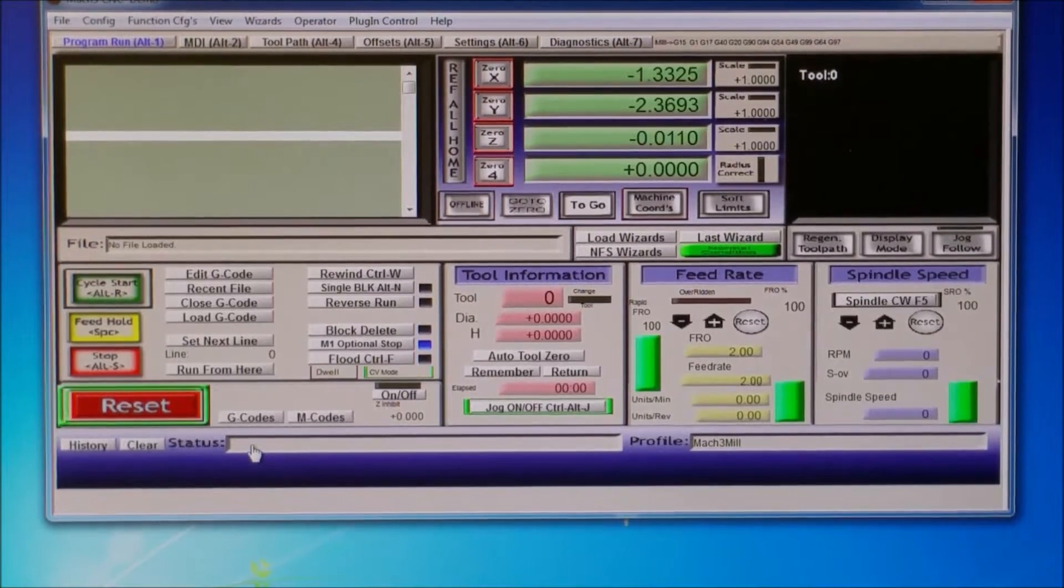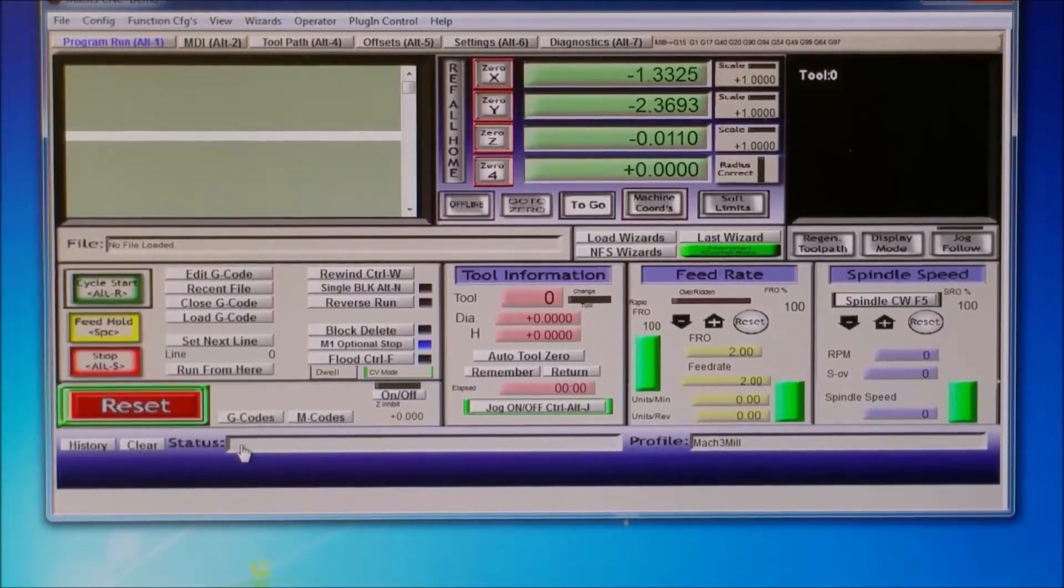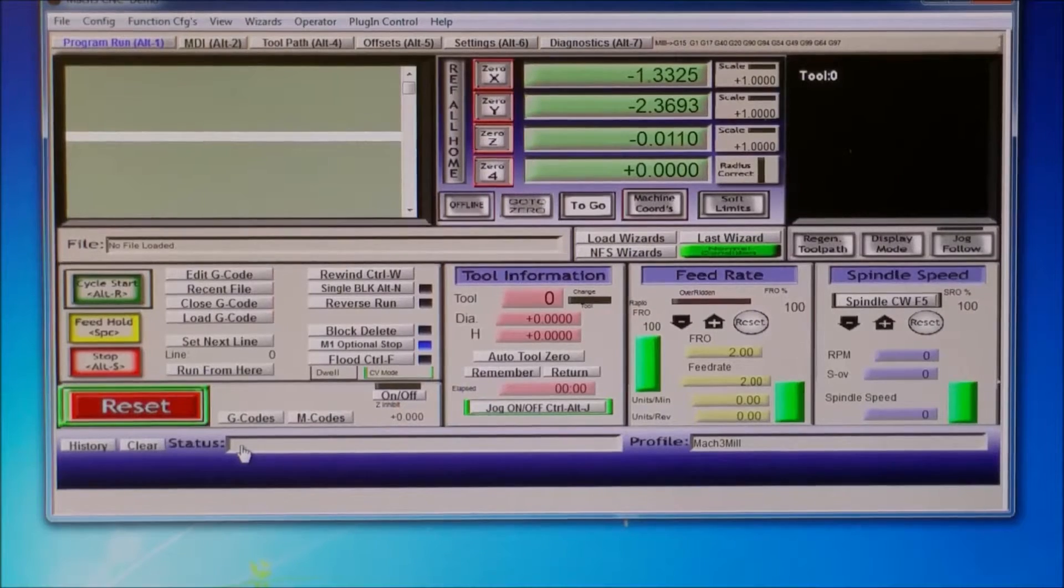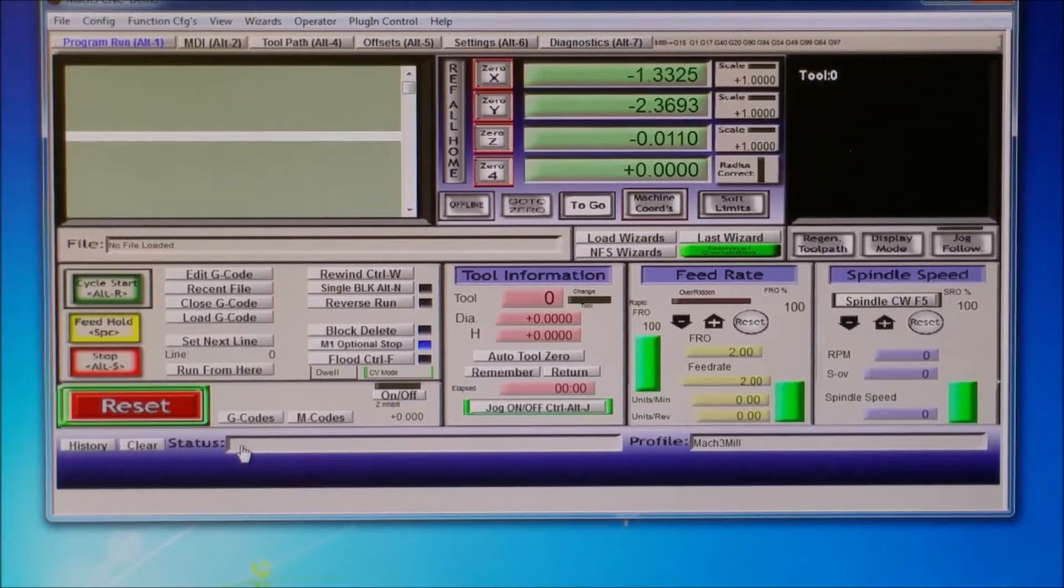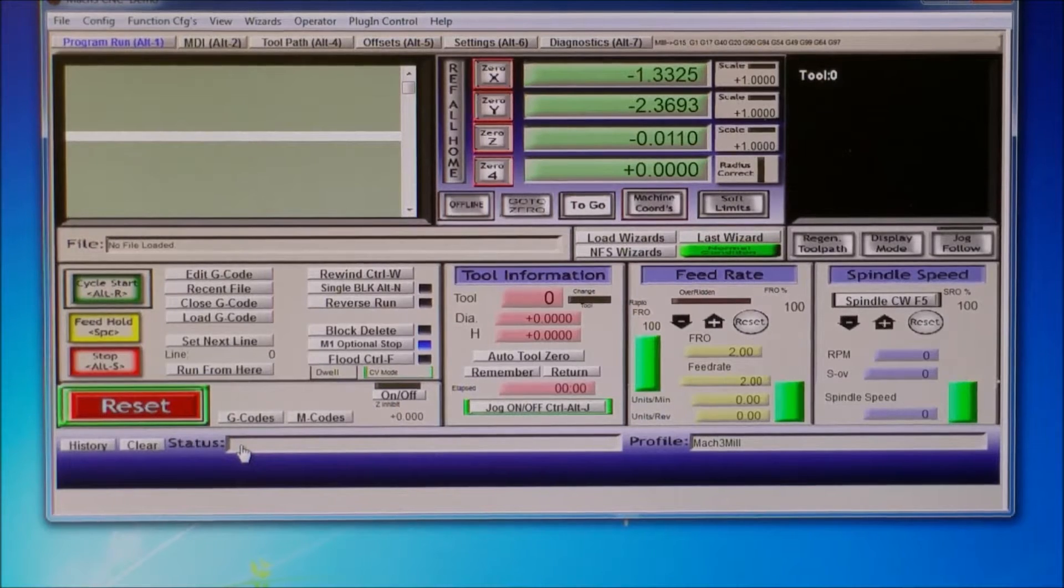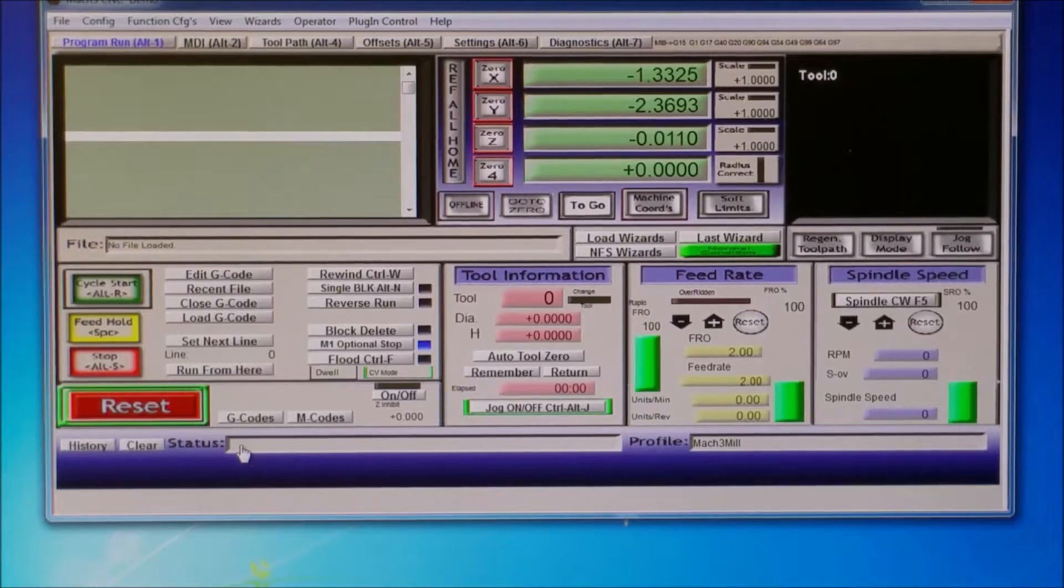Like if you're face milling or milling something, kind of like a power feed on a manual mill, you can set it to go to a specific speed.